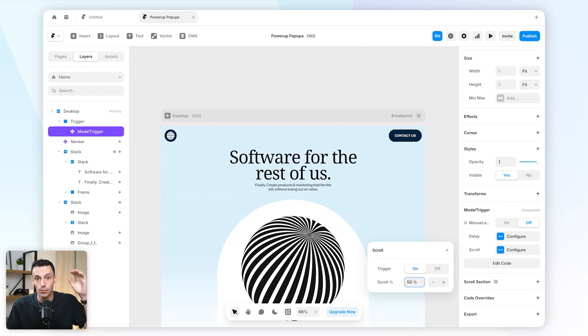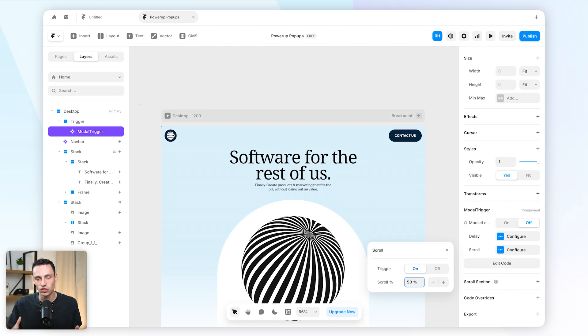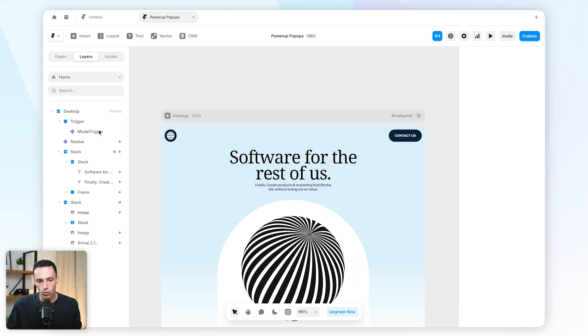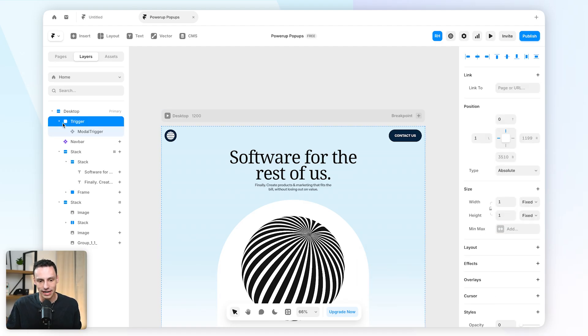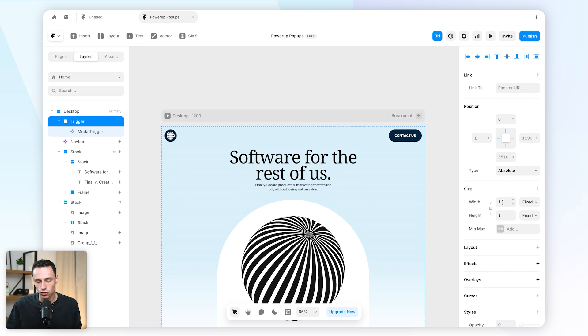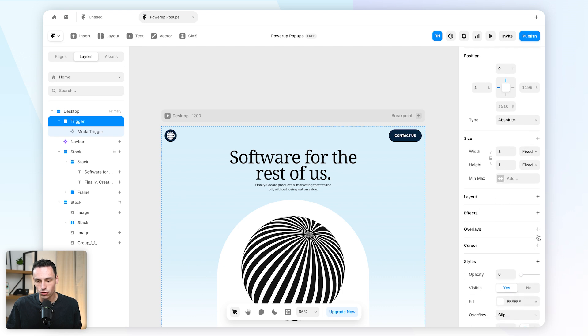So let's say somebody scrolls 50% of the entire page, then we might actually want to open our pop-up modal. So now when we have this component inside our trigger here, what we're going to do is add a new overlay to that trigger frame.